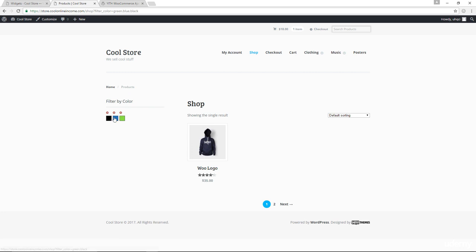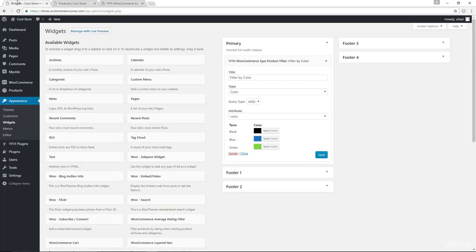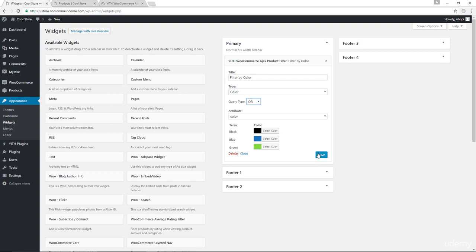So it's very, very important the query type that you choose. I'm just going to go with OR for now because it offers more variety. Let me save that.